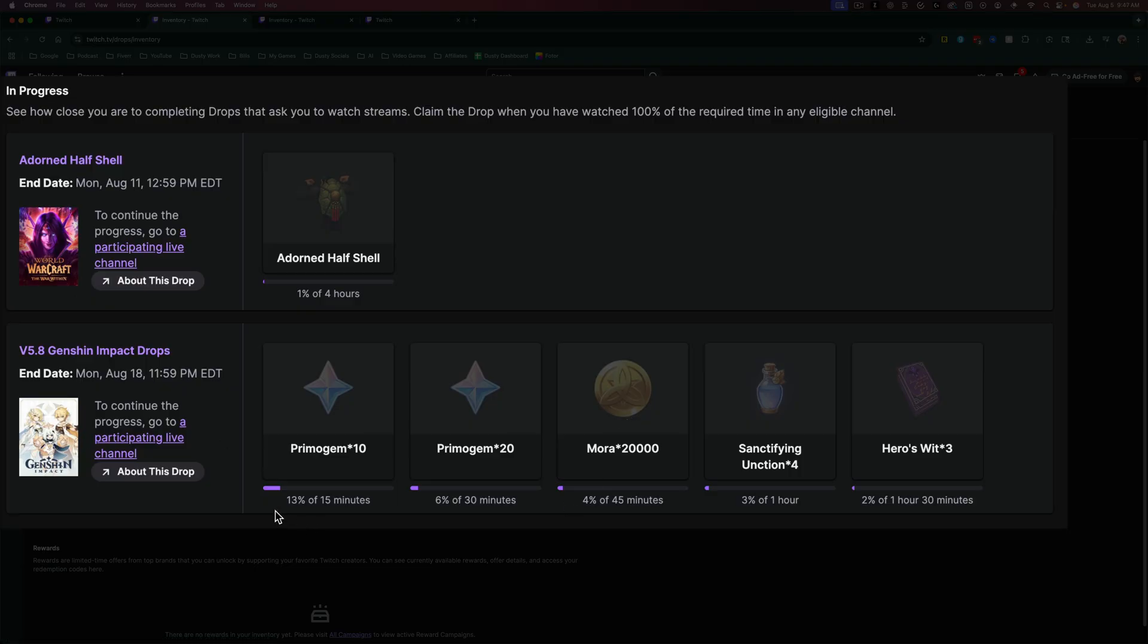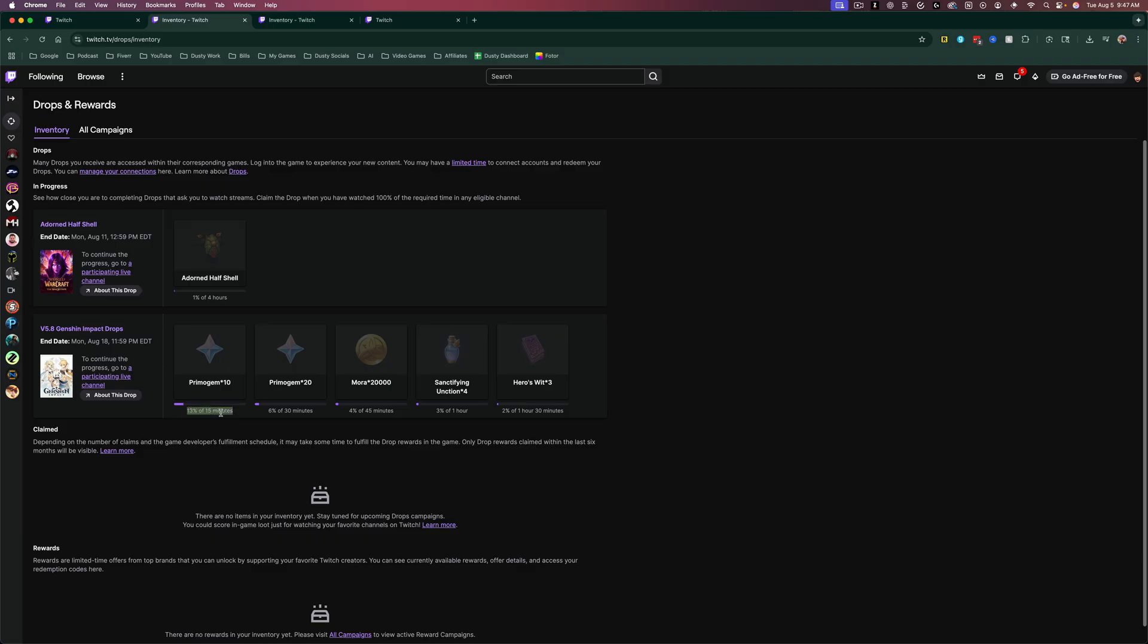It will give you a progress bar of how much or what percentage you are of the way of the duration that you need to watch. So if I need to watch 15 minutes to receive this reward here, I'm 13% of the way there.